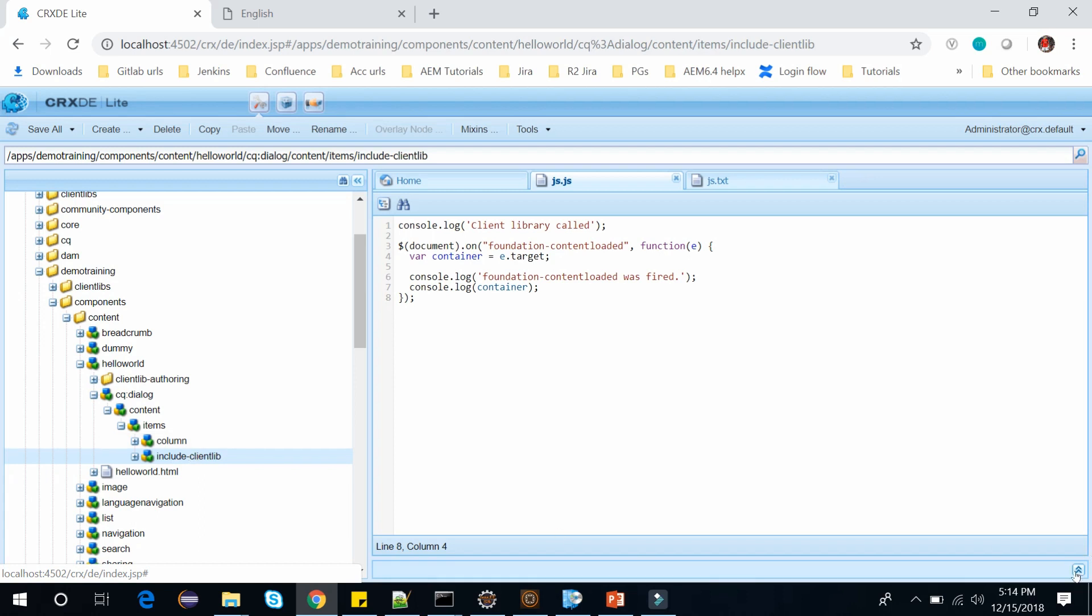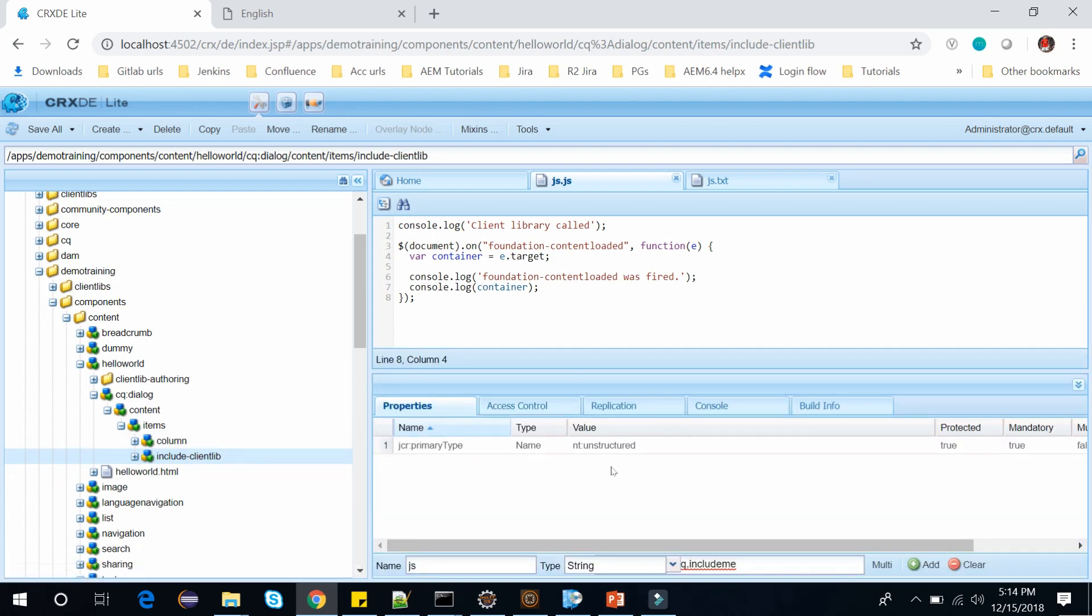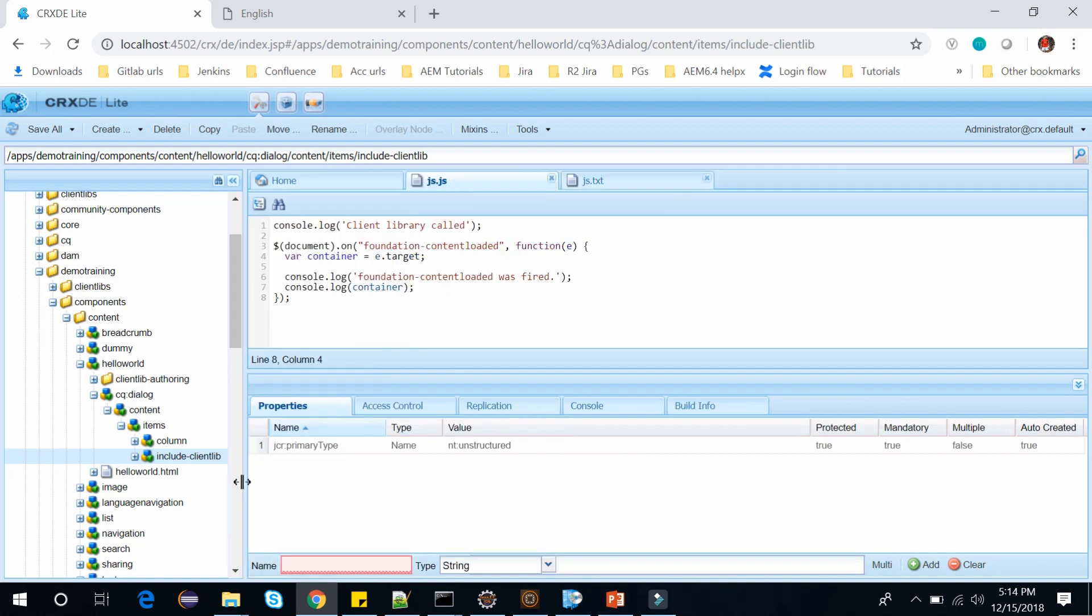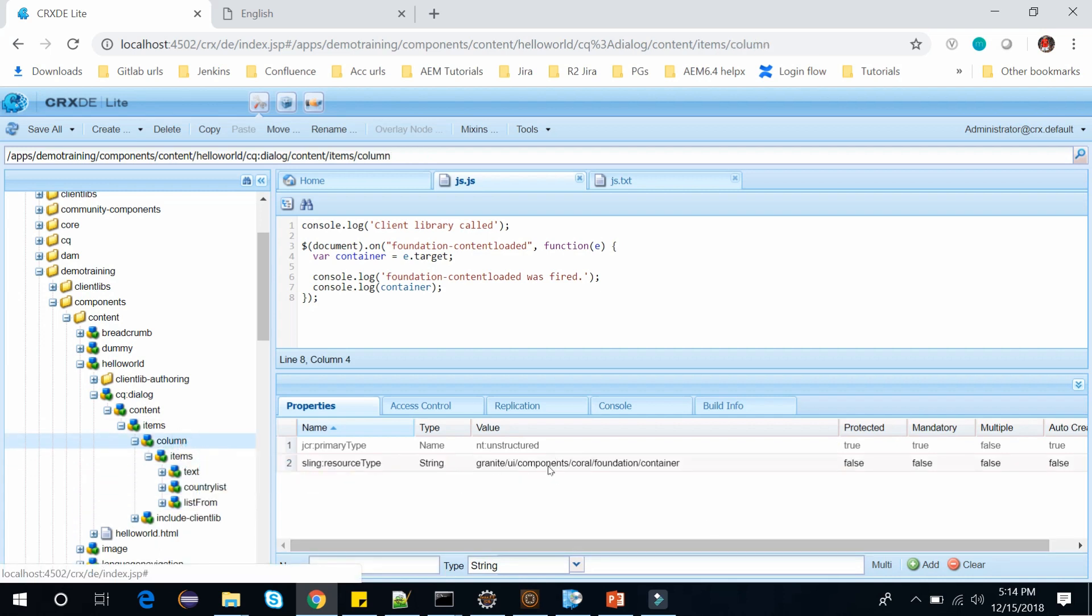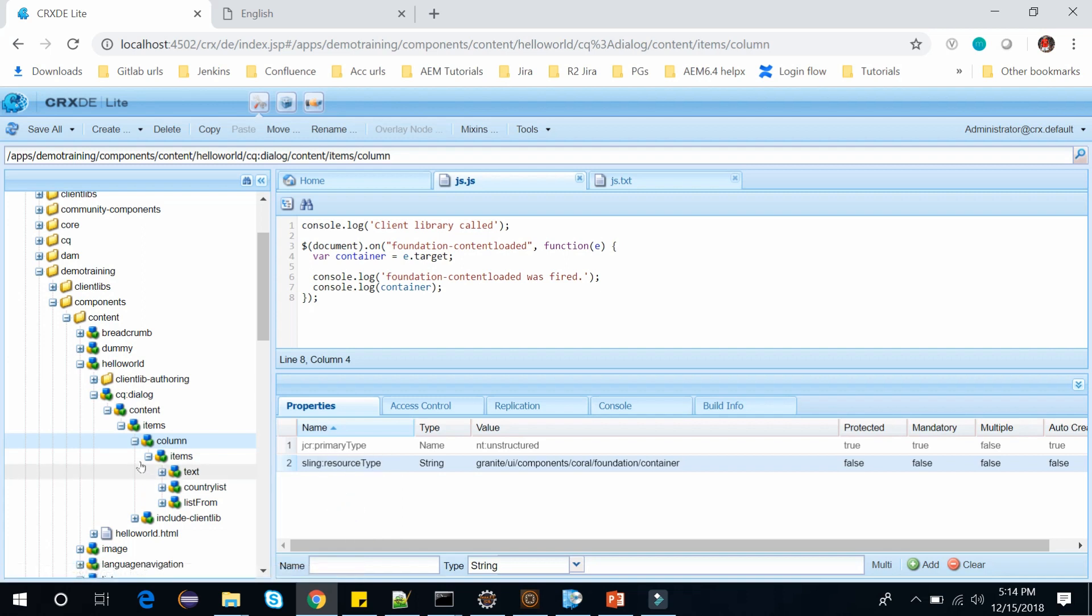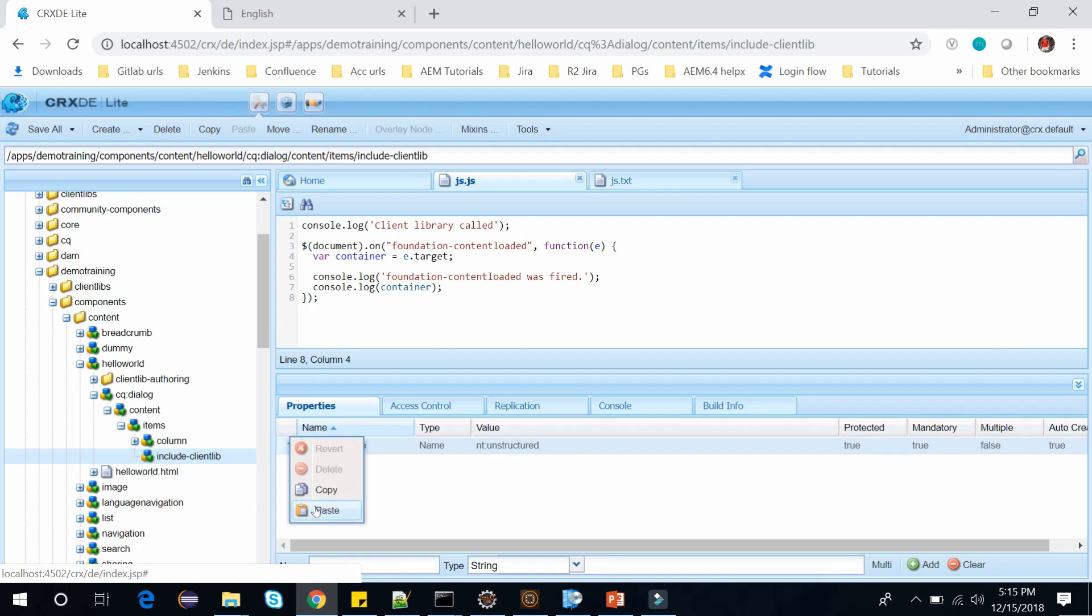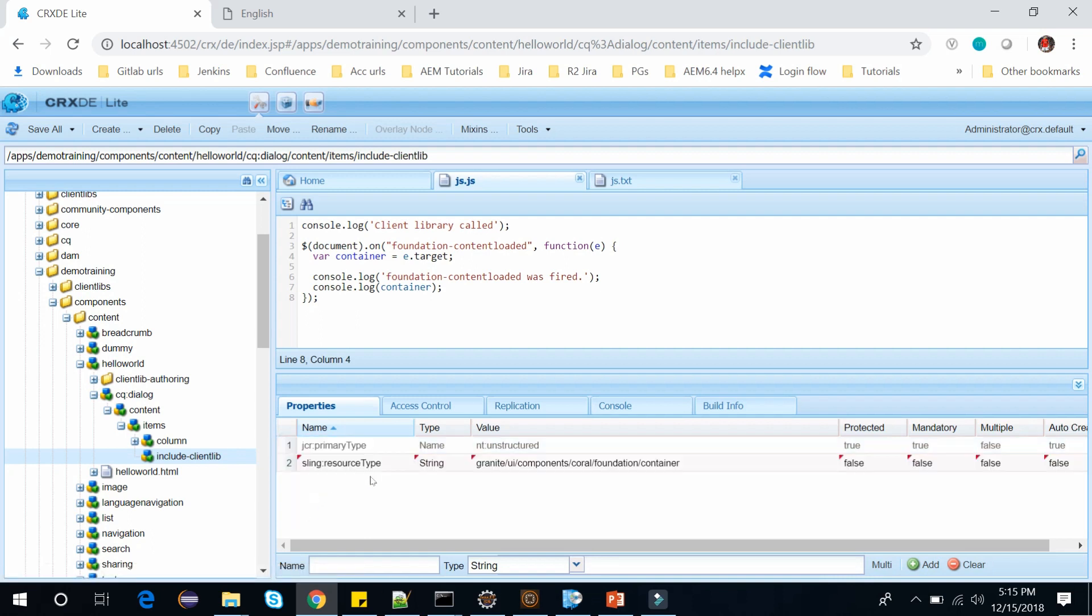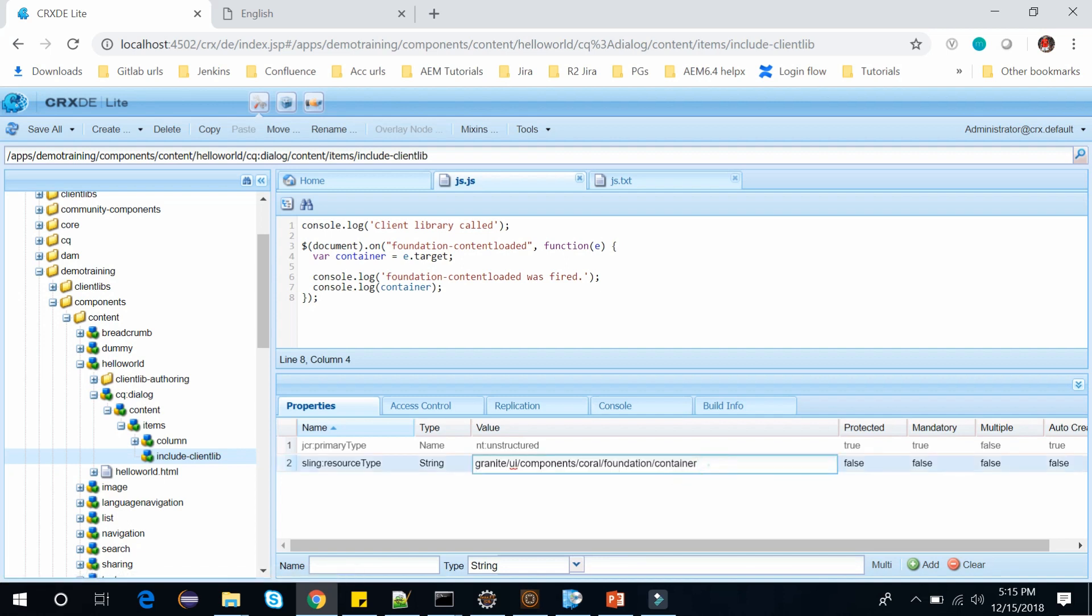And with this node selected, its primary type. Now here we need to add a sling resource type. So what I will do is go to the columns and here I will copy this sling resource type. Click on copy and go back to our node and paste here. So click on save. We have added the sling resource type. Just change the container to includeClientlibs. Save it.